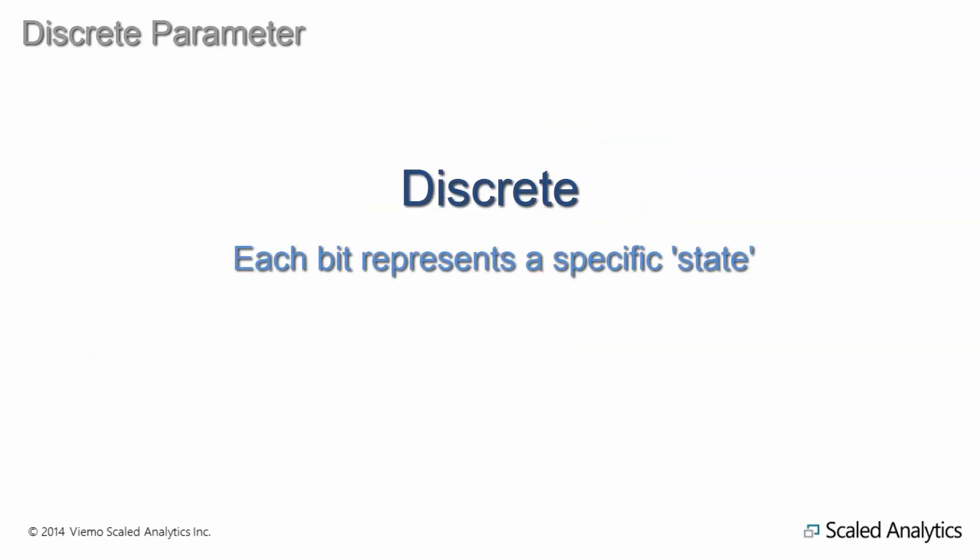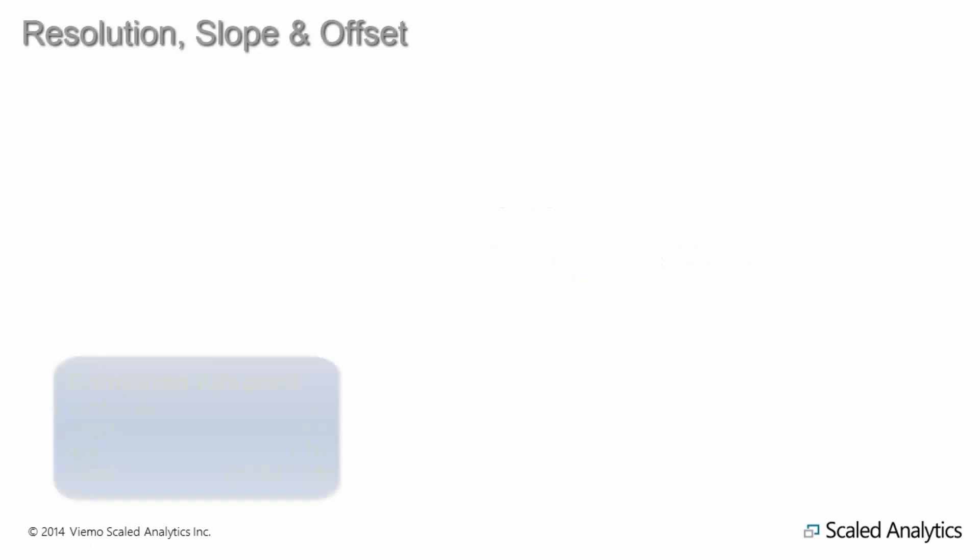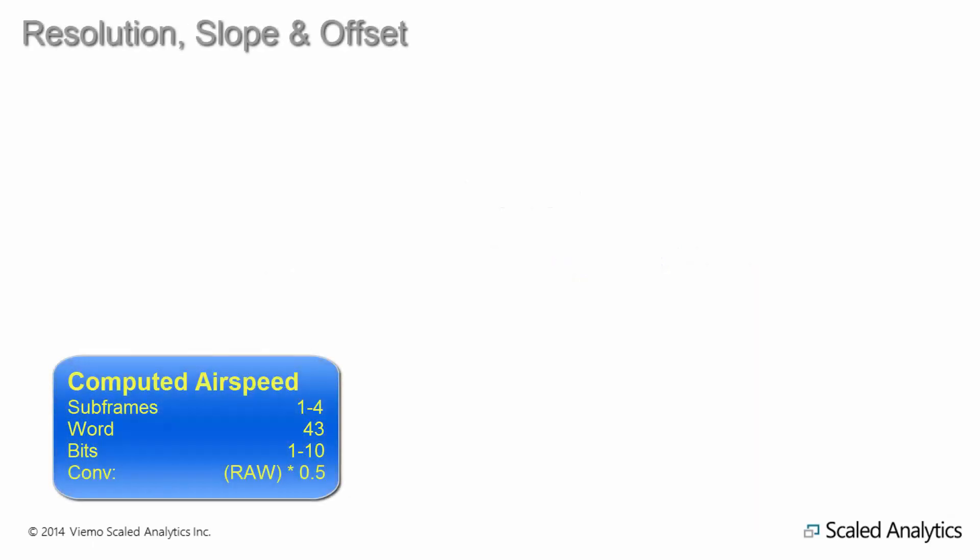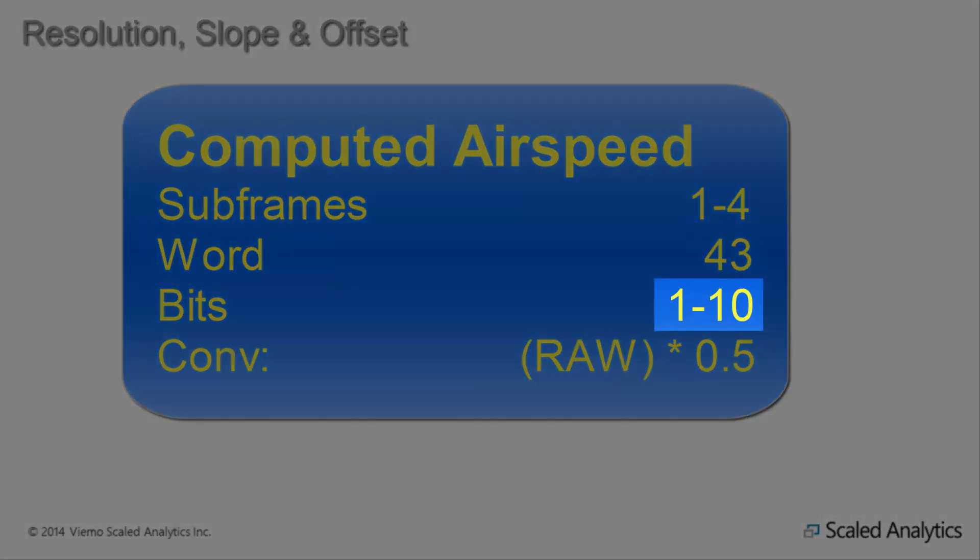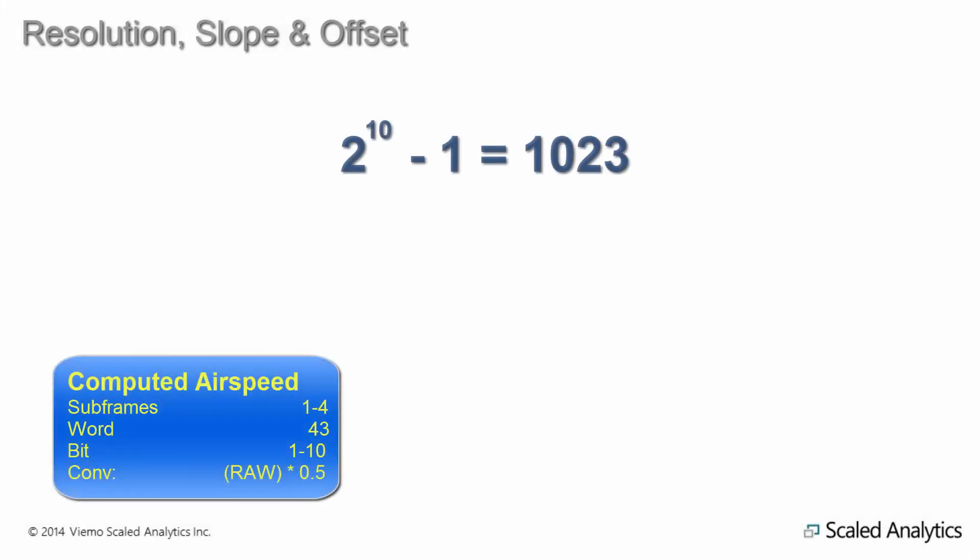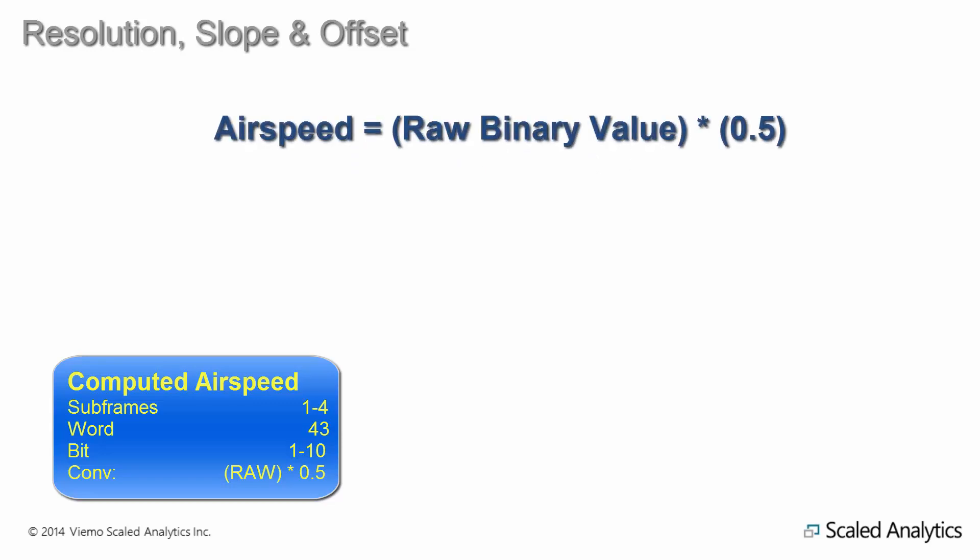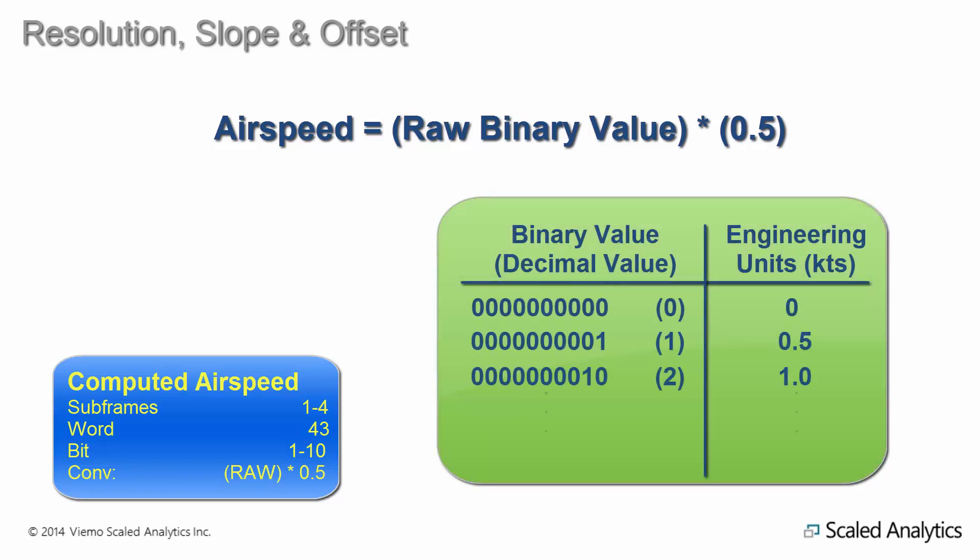In this example, airspeed is defined as being stored in 10 bits, so it will have a binary range of 0 to 1023. You might be thinking that's a high range for commercial civilian aircraft, but what the 10 bits allow manufacturers to do is have each bit represent 0.5 knots rather than one knot. This is done by multiplying the raw binary value by 0.5, giving us an engineering units range of 0 to 511.5 knots in 0.5 knot increments.